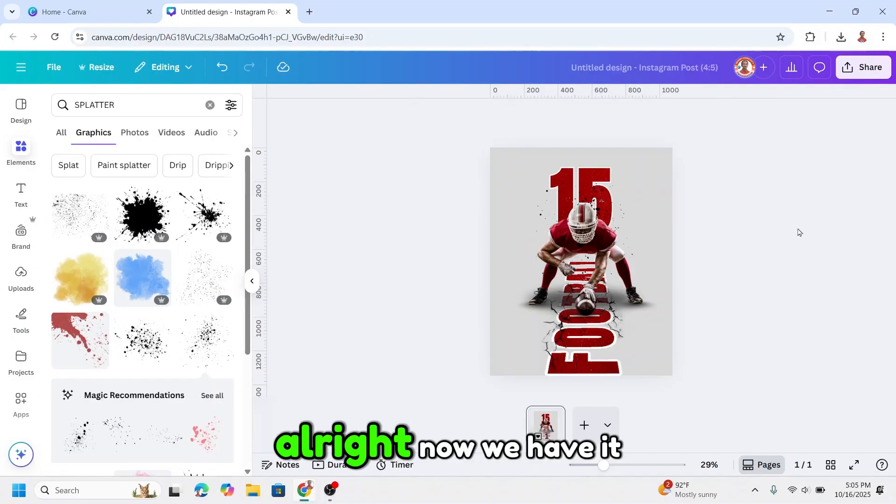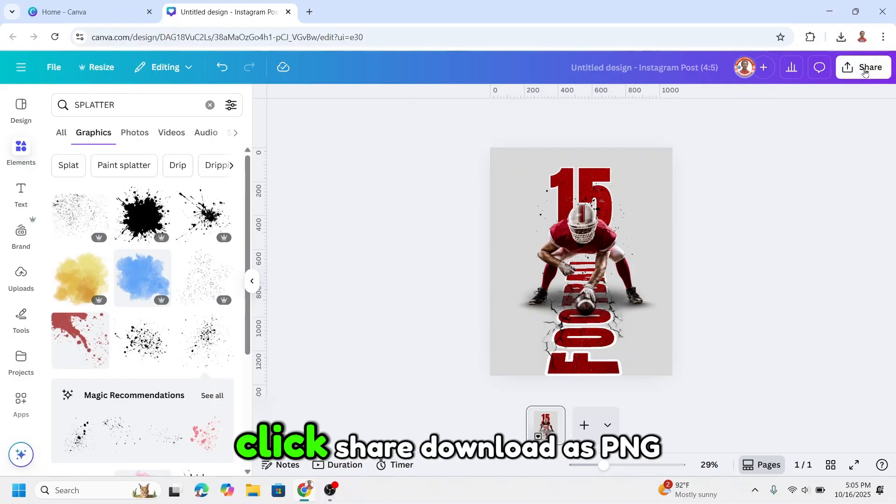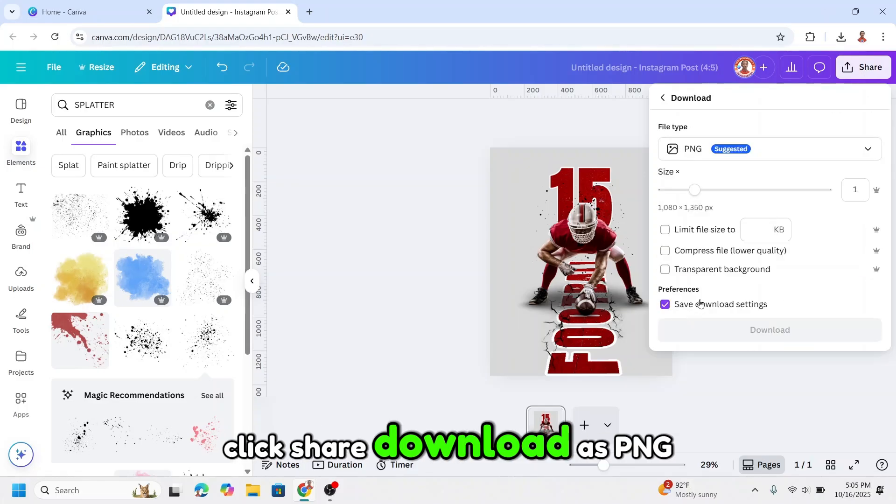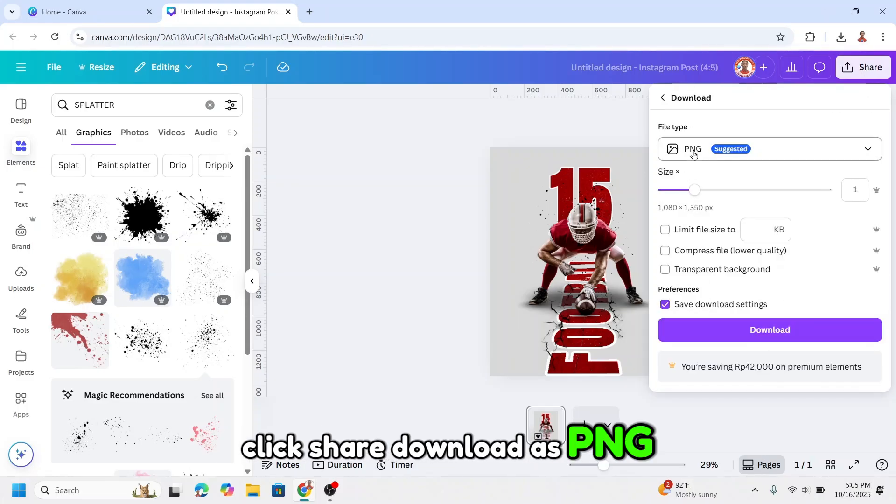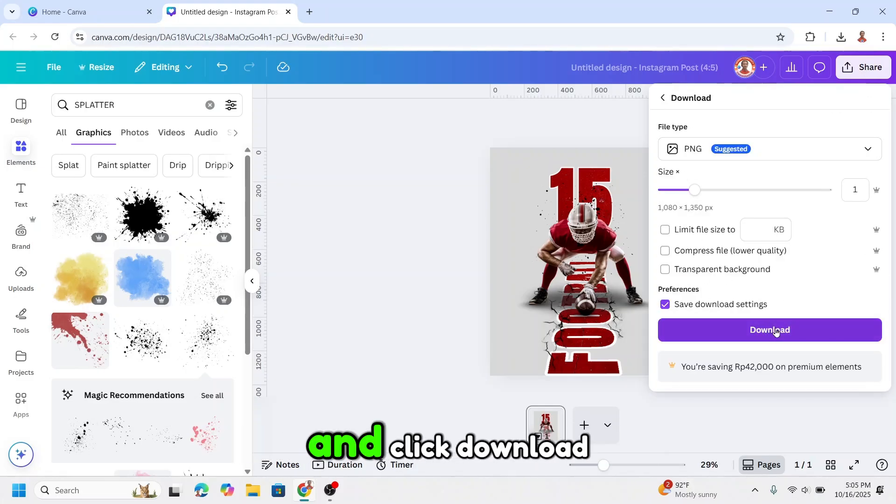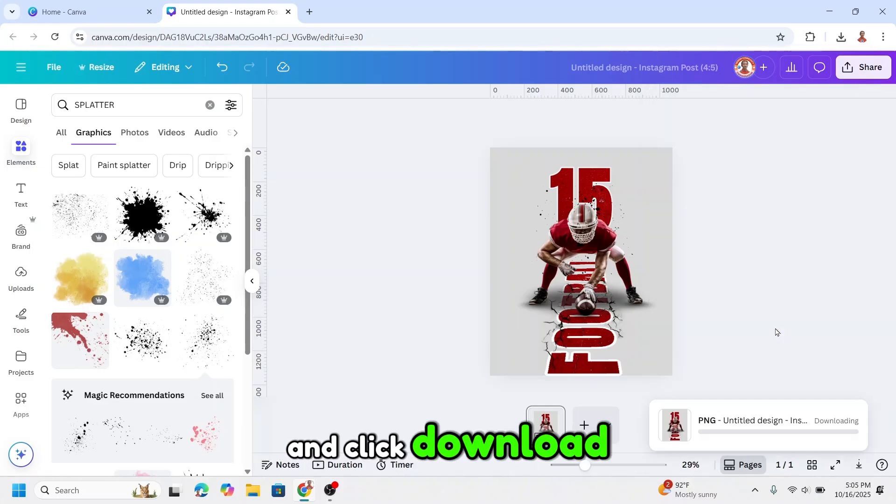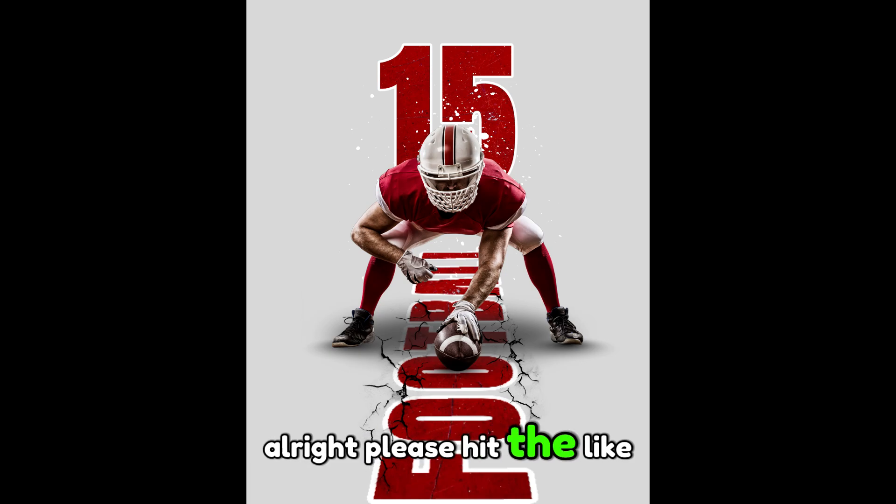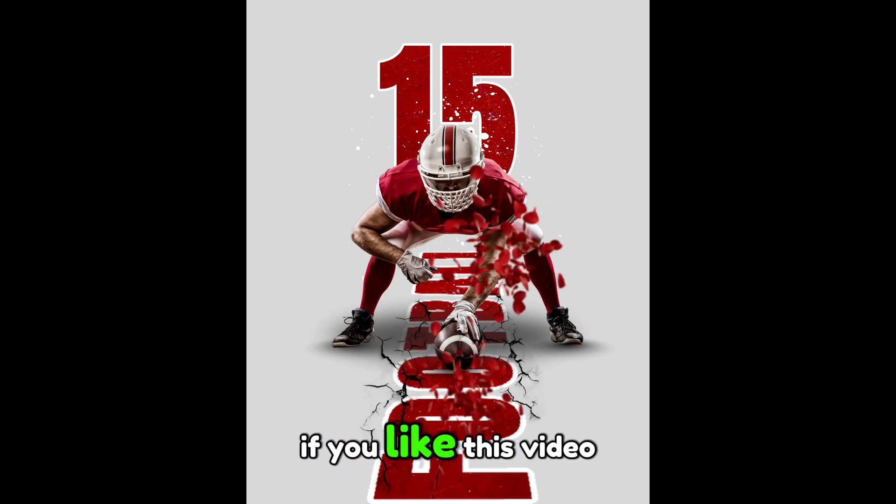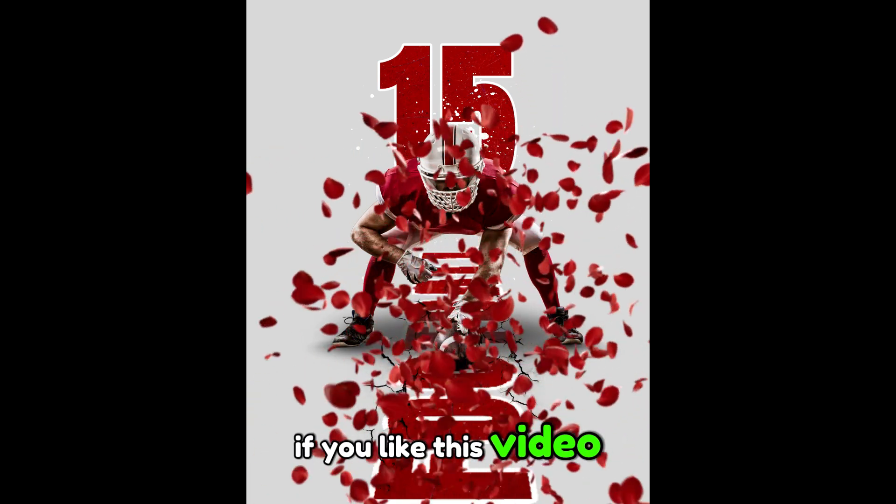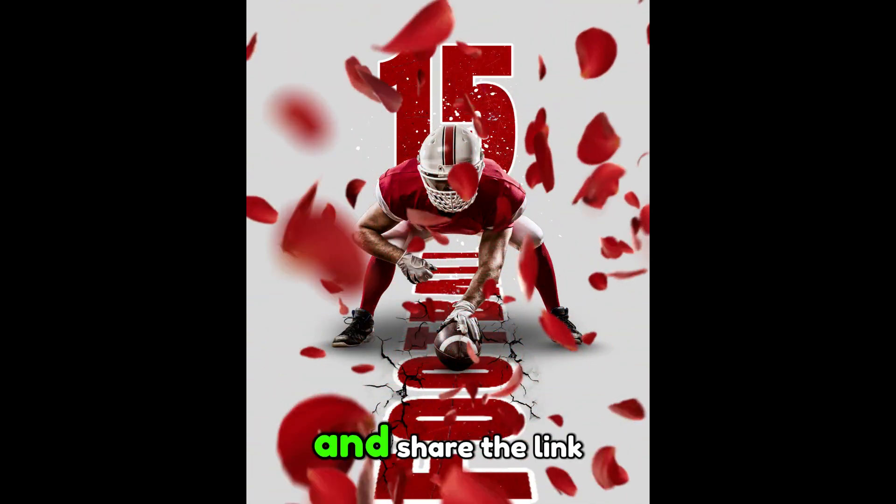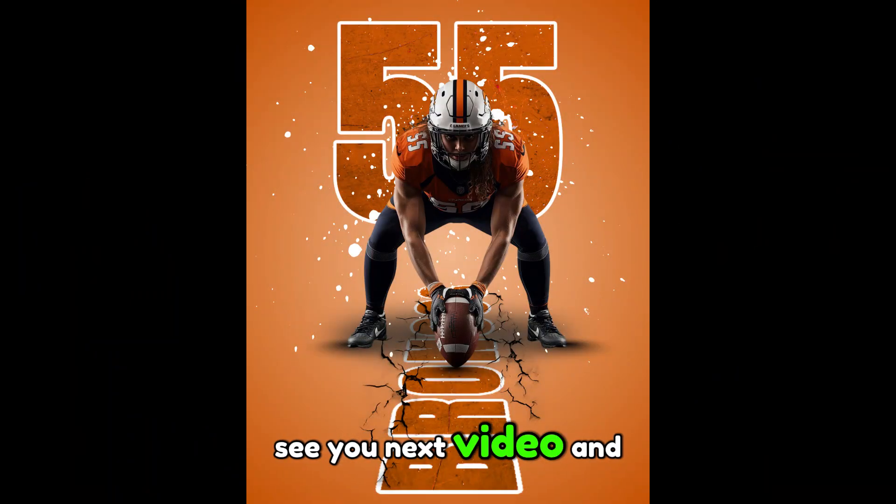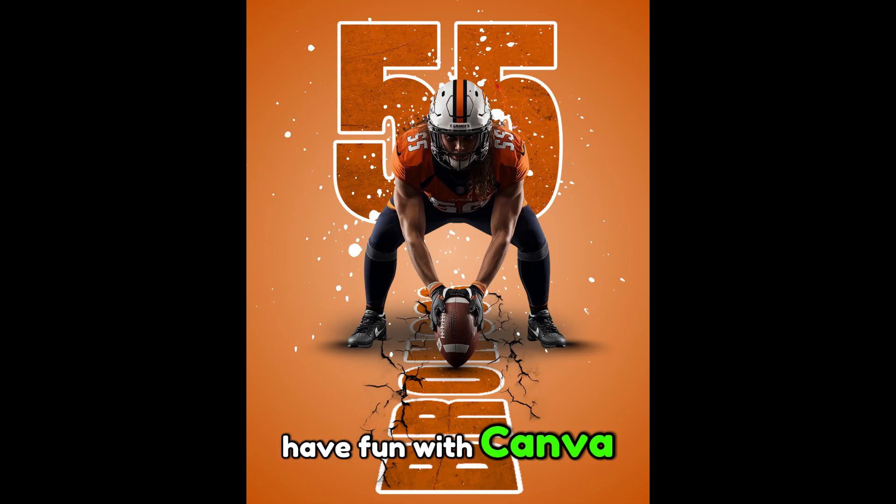All right, now we have it. Click share, download as PNG, and click download. Please hit the like button if you like this video and share the link to your social media. See you next video and have fun with Canva.